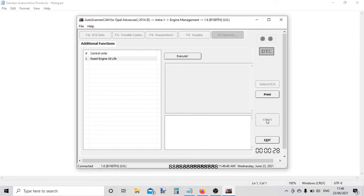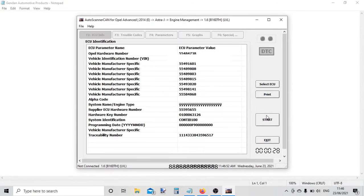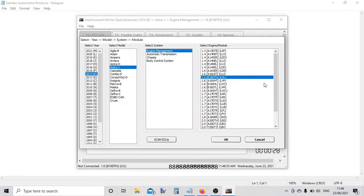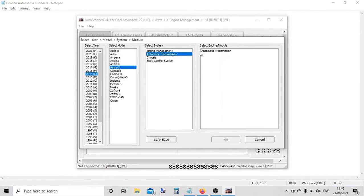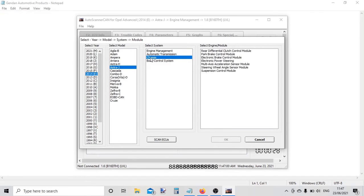There's no automatic transmission on this vehicle, so that wouldn't help us. We've got some other systems there that we can choose from.